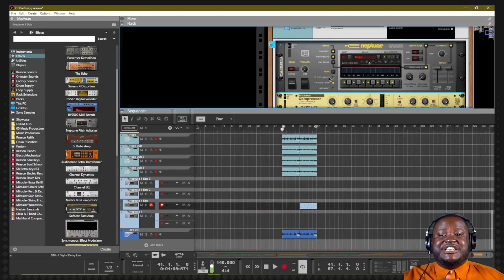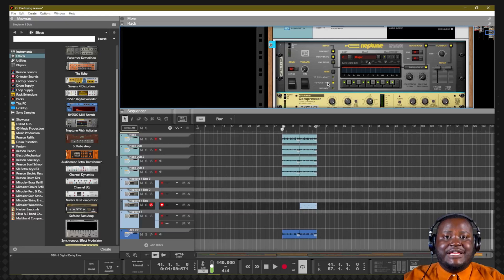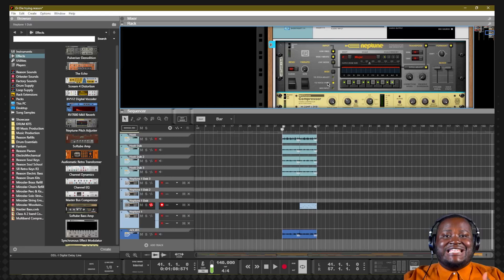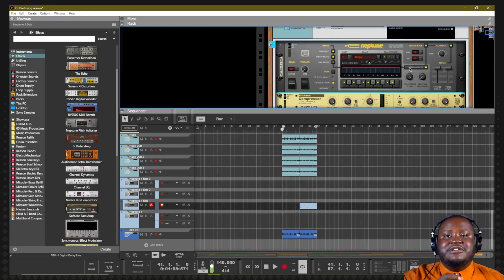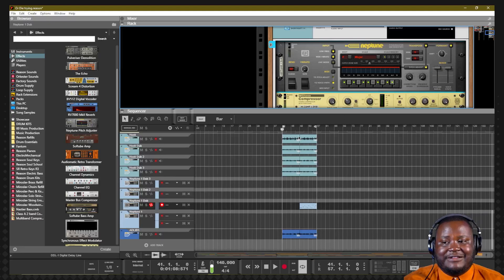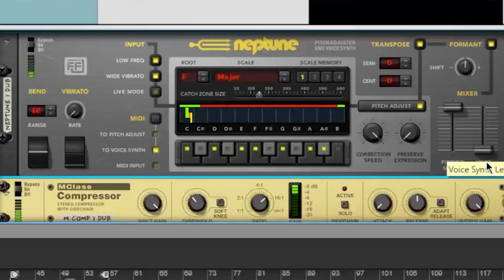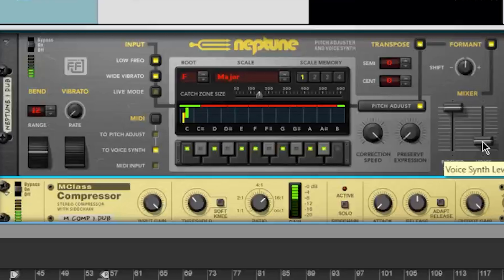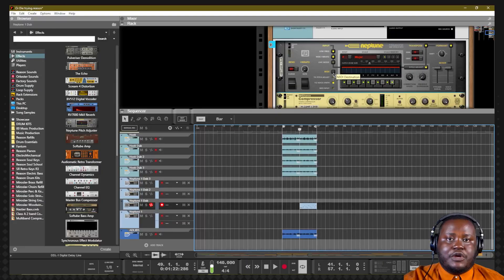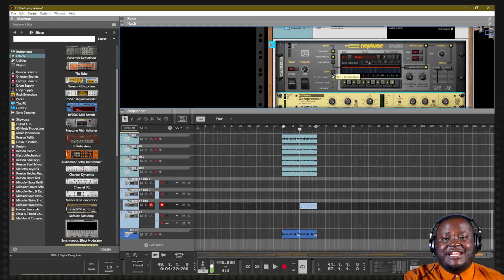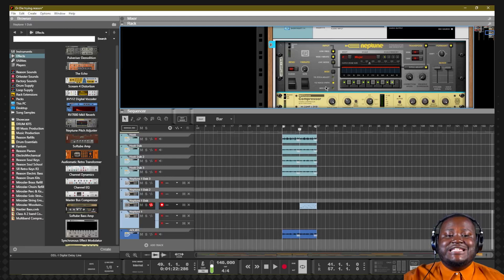Speaking of vocoder — if we change our MIDI function so that it is using a voice synth, Neptune will create a voice synth that sings along to your original voice, only at the exact notes you have applied. You can definitely double or create harmonies with your voice, and use the mixer to fine tune how much of that synth voice you want to hear. There's a clear difference: if you use pitch adjust, it adjusts the actual vocal performance; but if you add the voice synth, it creates a synthesized voice that sings along with your vocal performance.